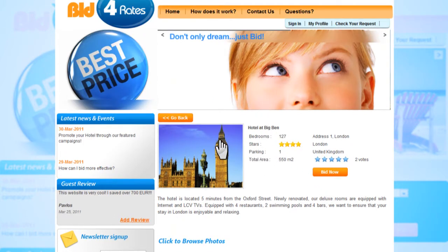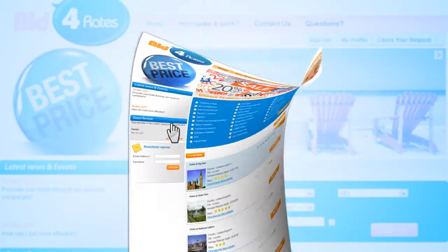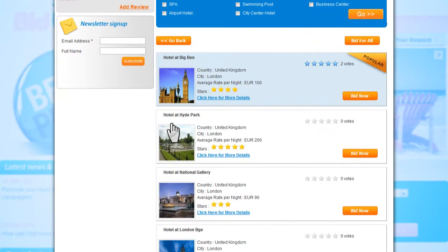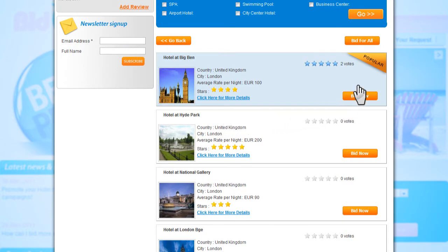Now let's go back to our results page by clicking on the go back button at the top of the page. Here we see once more the list of available hotels according to your search criteria. You may decide to bid for a specific hotel by clicking on the bid now icon next to the hotel, or you may want to bid for all available hotels by clicking on bid for all at the top of the page. Let's try bidding for a single hotel.